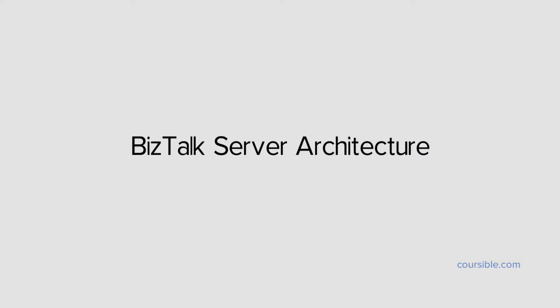BizTalk Server Architecture. The core functionality of BizTalk Server is messaging. In this video, let us take a look at the basic messaging architecture of BizTalk.